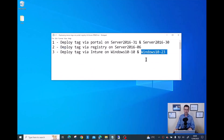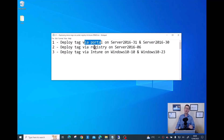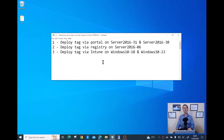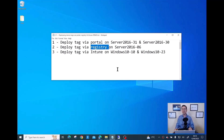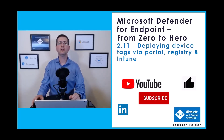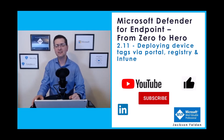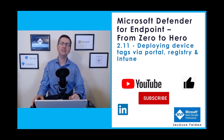I was able to deploy tags via Portal, Registry, and Intune. There is no right or wrong method — it depends on what tools you are familiar with. If all your devices are already registered in Intune, I would advise deploying via Intune. If you're not using Intune and managing devices via Group Policy, you could use the registry key method. If you enjoyed this video, please give it a like, subscribe to my channel, follow me on LinkedIn, and see you in the next video.